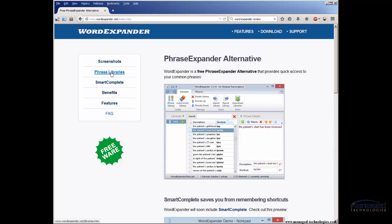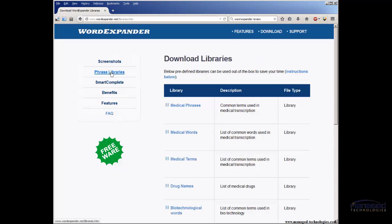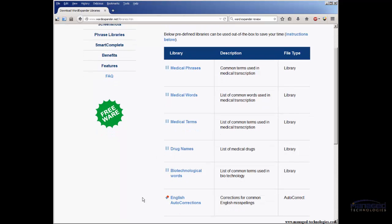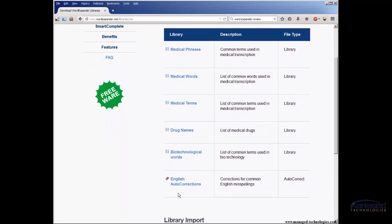It has some phrase libraries, which I don't find that useful because they're all medical. Go figure. It also has English auto-corrections. I don't use that either because Word and a lot of different software in Windows already does that. It does it probably a bit better. So I avoid that.